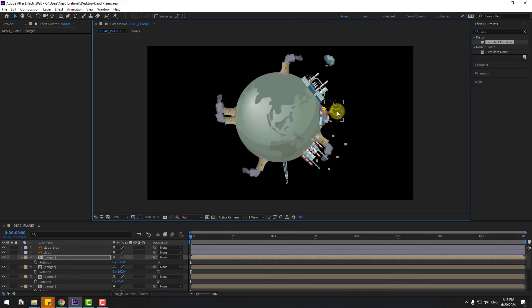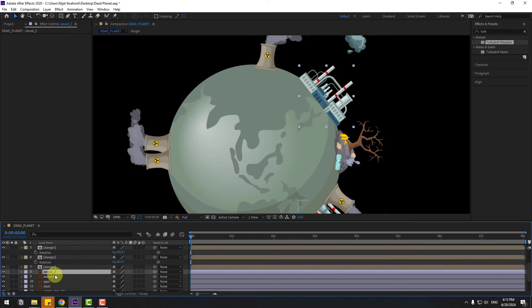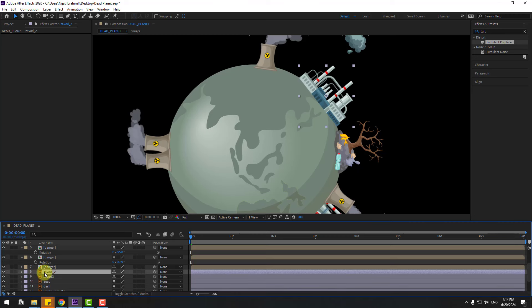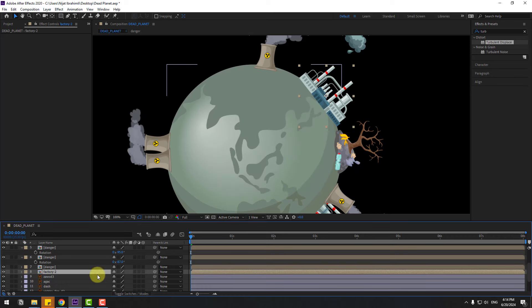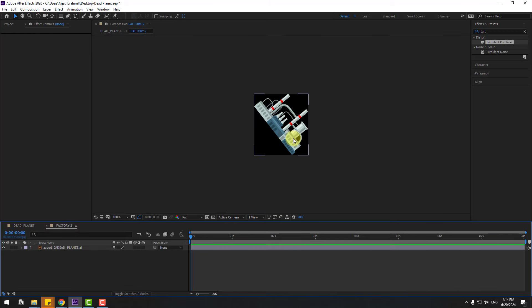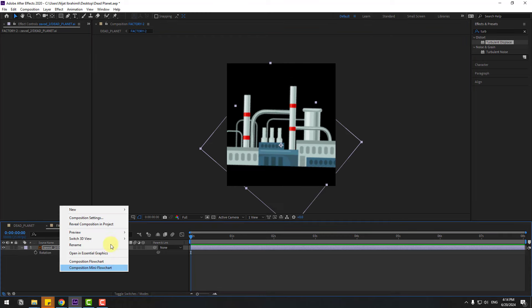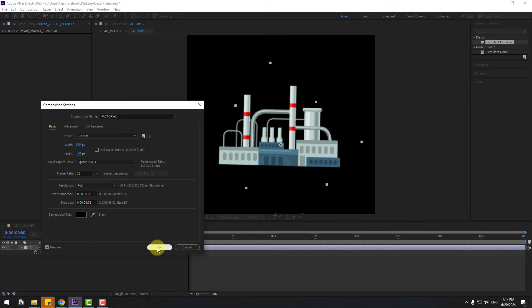Select the factory layer again, then select factory 2. Change the name to 'factory 2', right-click, pre-compose, add name 'factory 2', click OK, open the composition. Select it, press R to change rotation, put it down, right-click Composition Settings and change the sizes.